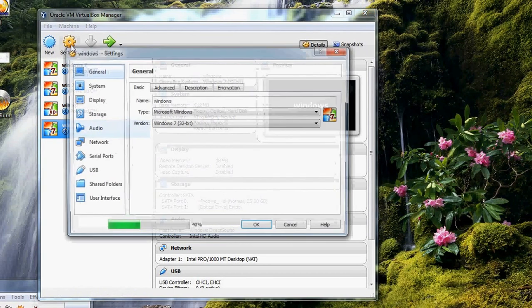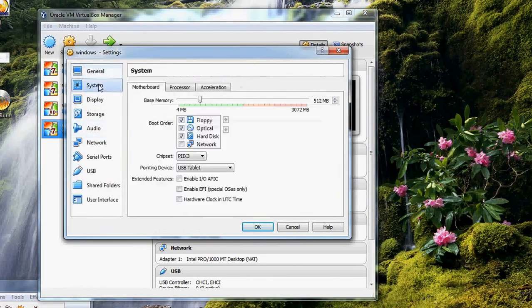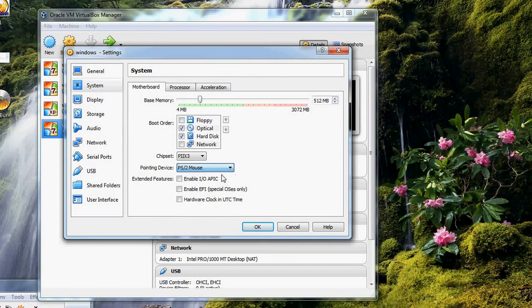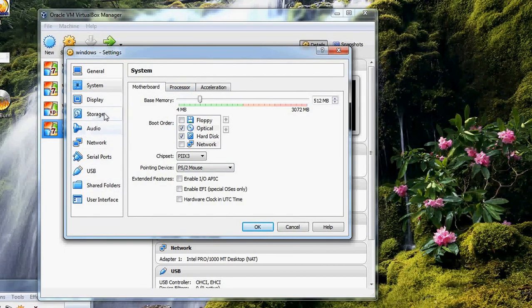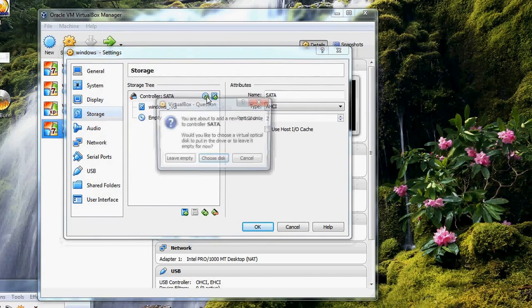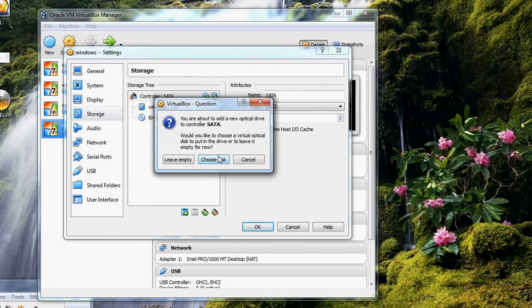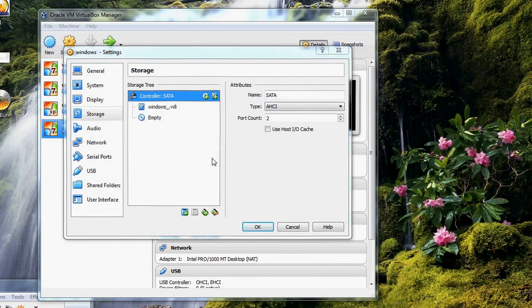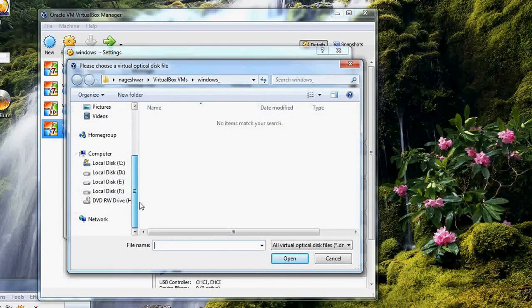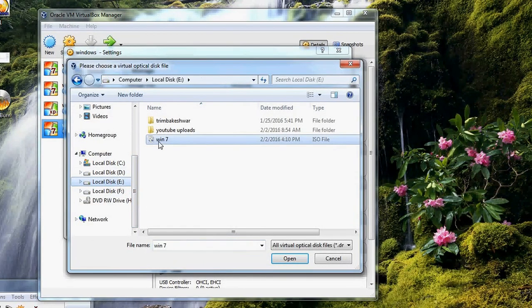So, Systems, and Storage. Select. Choose disk. Windows 7.